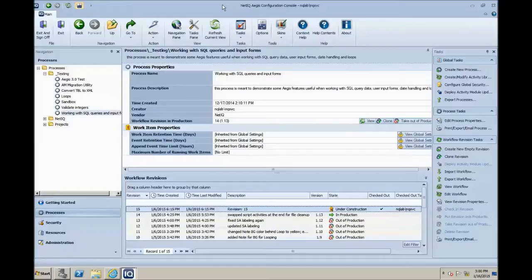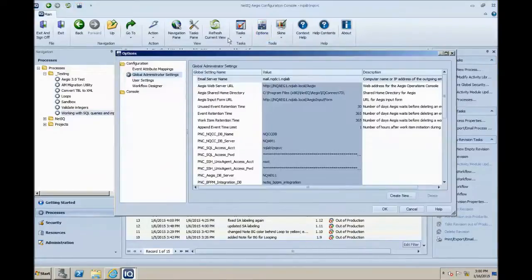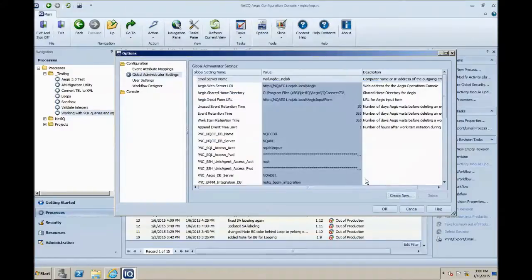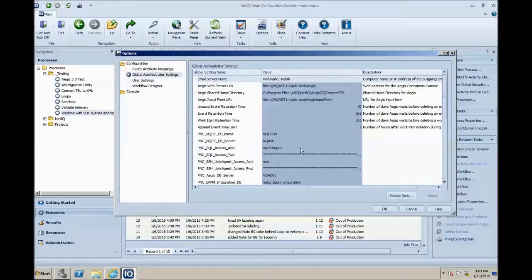Now let's take a quick look at the configuration console. In the Options, under Configuration, we have the Global Administrator Settings. These are global setting values — some are default in the application — but you have the ability to create new ones with information that you can use inside workflows. It allows you to create a global parameter that you can edit in the configuration console independent from any individual workflow, but you'll be able to use that value across multiple workflows. This makes it very easy for creating workflows that leverage a value and let administrators or end users change this value without having to create a new revision and edit a workflow.